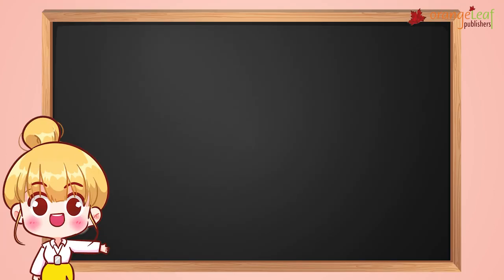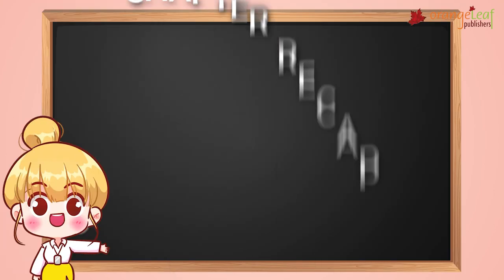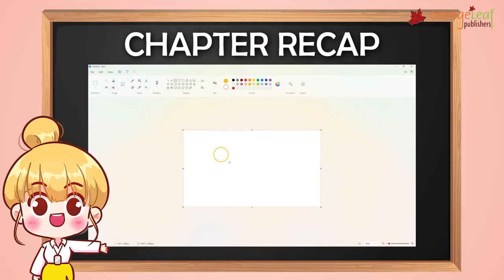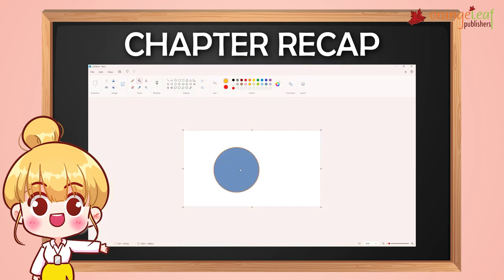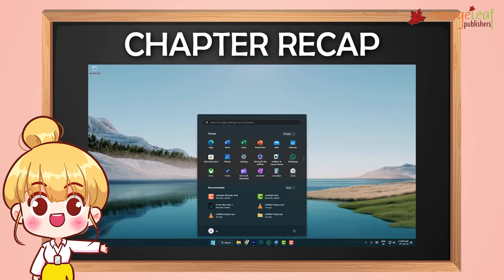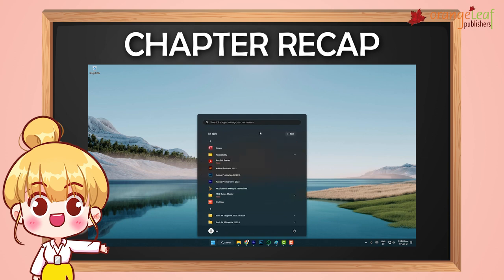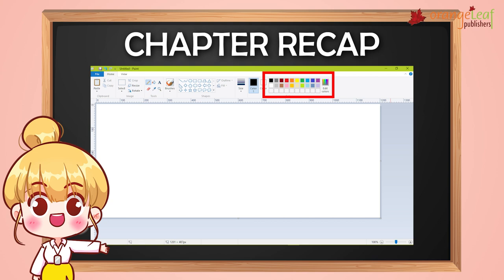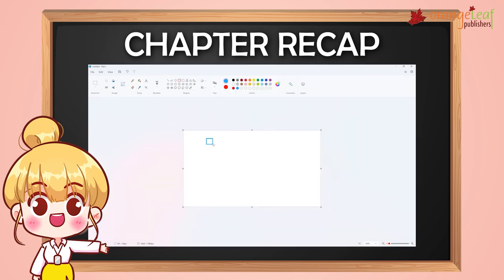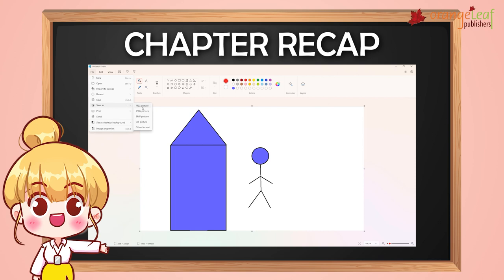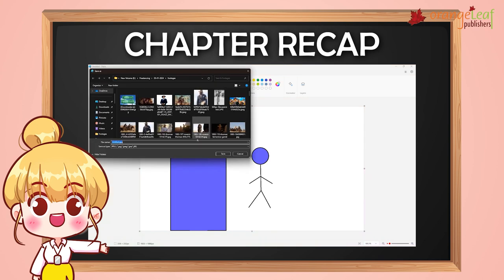Let's have a quick chapter recap. Paint helps us to draw, color, and edit pictures. Paint is an application you can see under the accessories menu. Paint has a color palette, tools, and a shape menu to help us draw. The rectangle tool is used for making rectangles and squares. The oval tool is used for making ovals and circles. You can save your picture for later use.